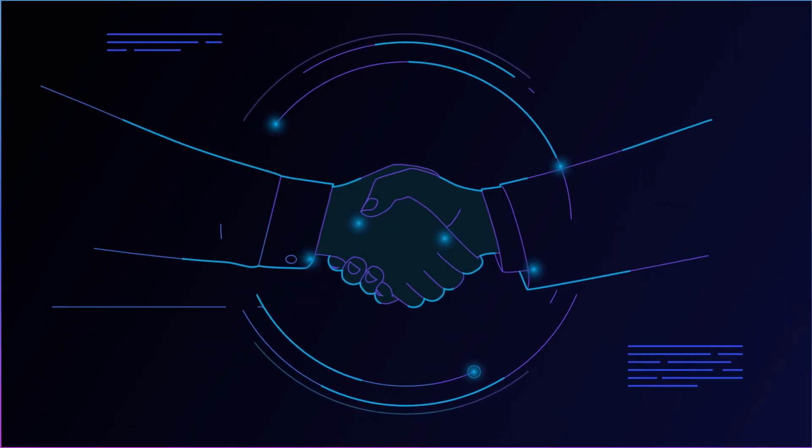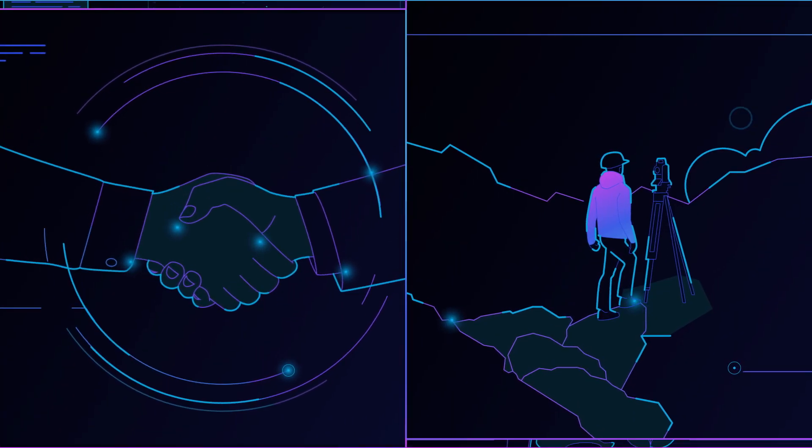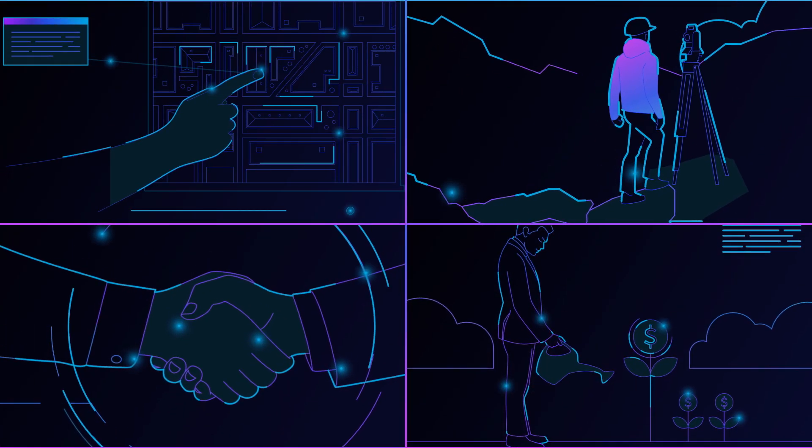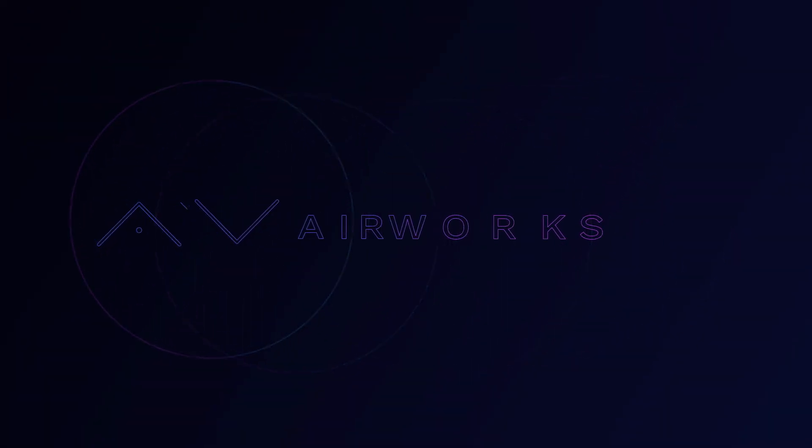Join the hundreds of land developers and engineers already using AirWorks to make faster, smarter, and more accurate site plans. AirWorks, taking surveying to new heights.